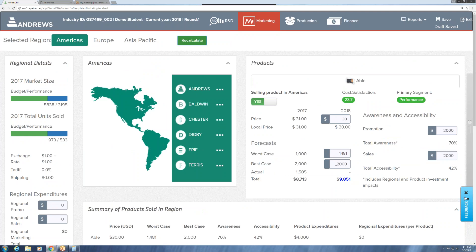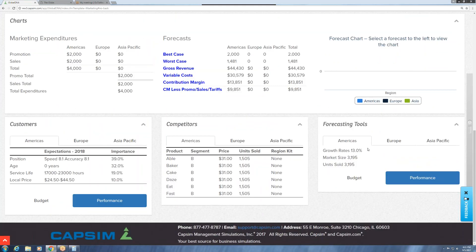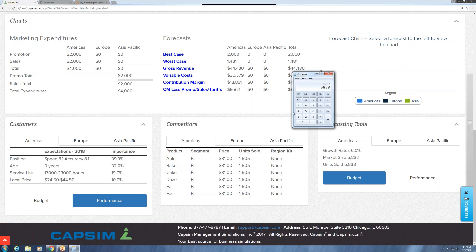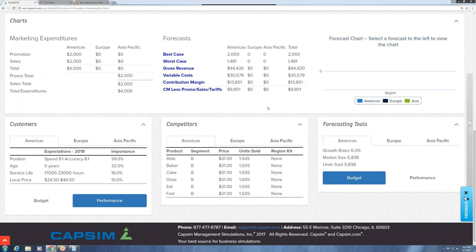For our best case, same thought process but a little more optimistic. In the budget market: 6,188 customers — one-sixth is about 16 to 17%. Let's say our market share is more like 20%, which comes out to about 1,237. In the performance market, 450 might have been too conservative, so let's say 500 to those customers. That gives us 1,737 in our best case.